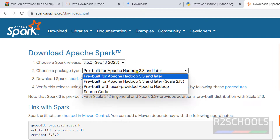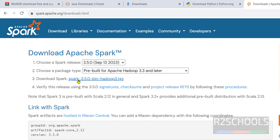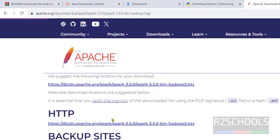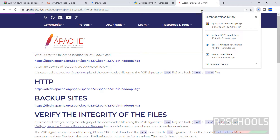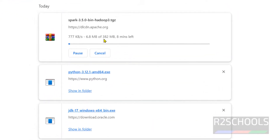After selecting these options, click on the Spark 3.5 zip file. Click on any one of the download links. Both are the same, so I am going with this one. Go to downloads — the download has started. Its size is 382 megabytes. Wait until the download completes.